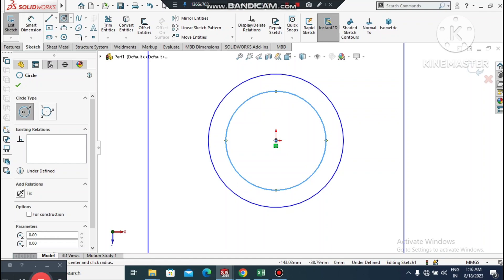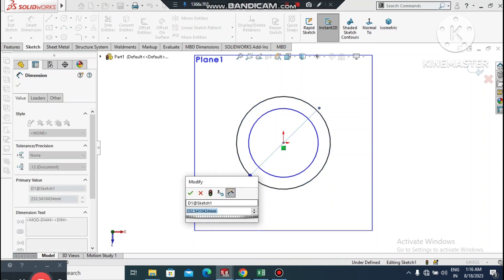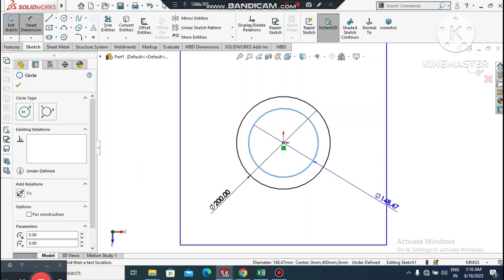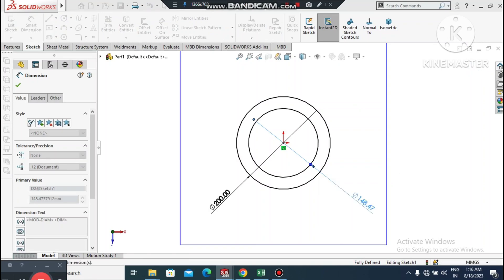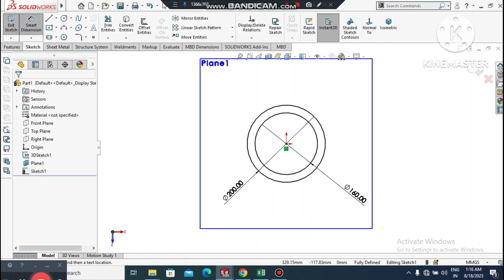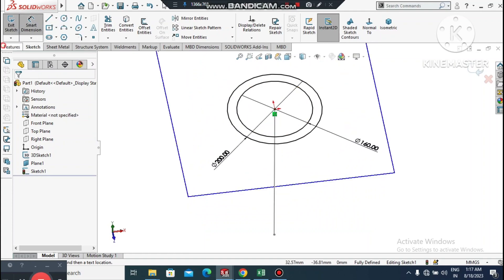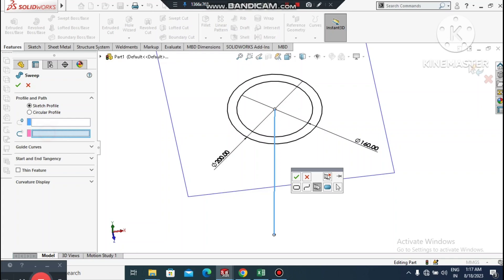Go to Smart Dimension, select this circle and make it 200mm in diameter. Now select the internal circle and set it to 160mm in diameter. Now it is time to create the Swept Boss Base.